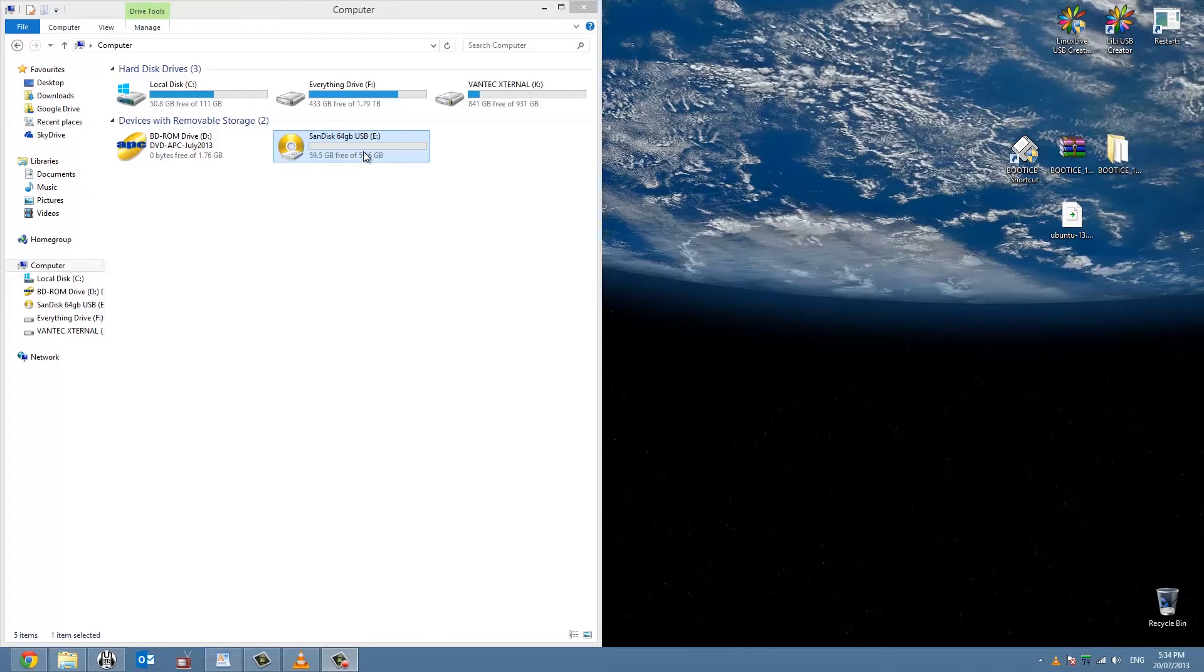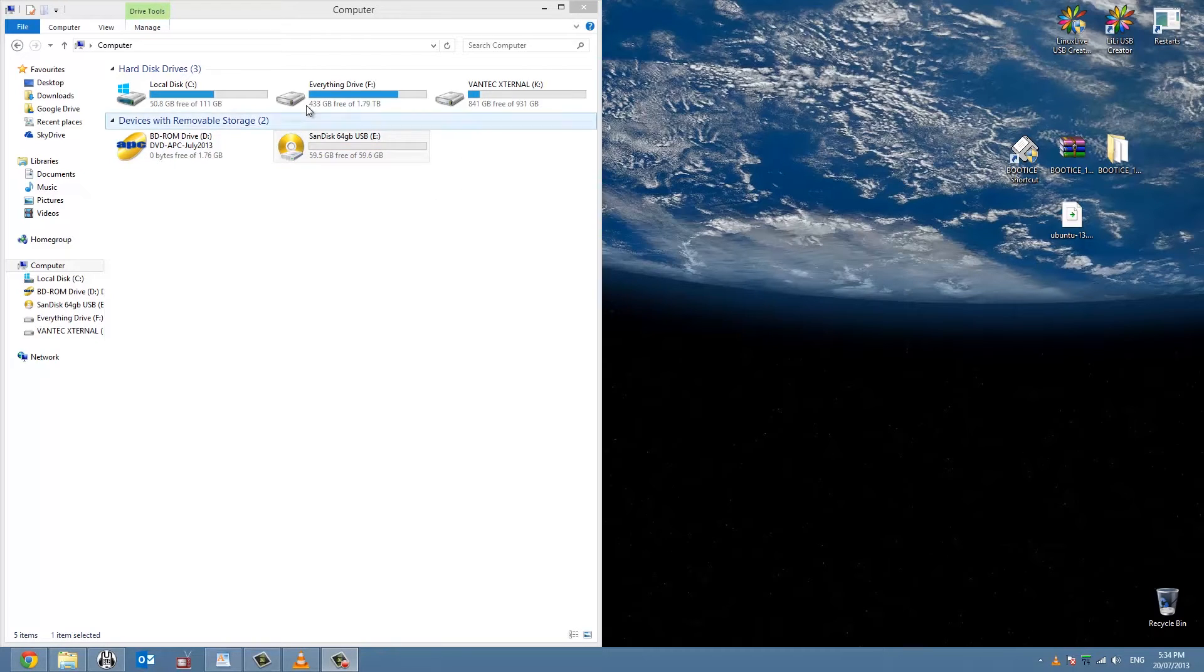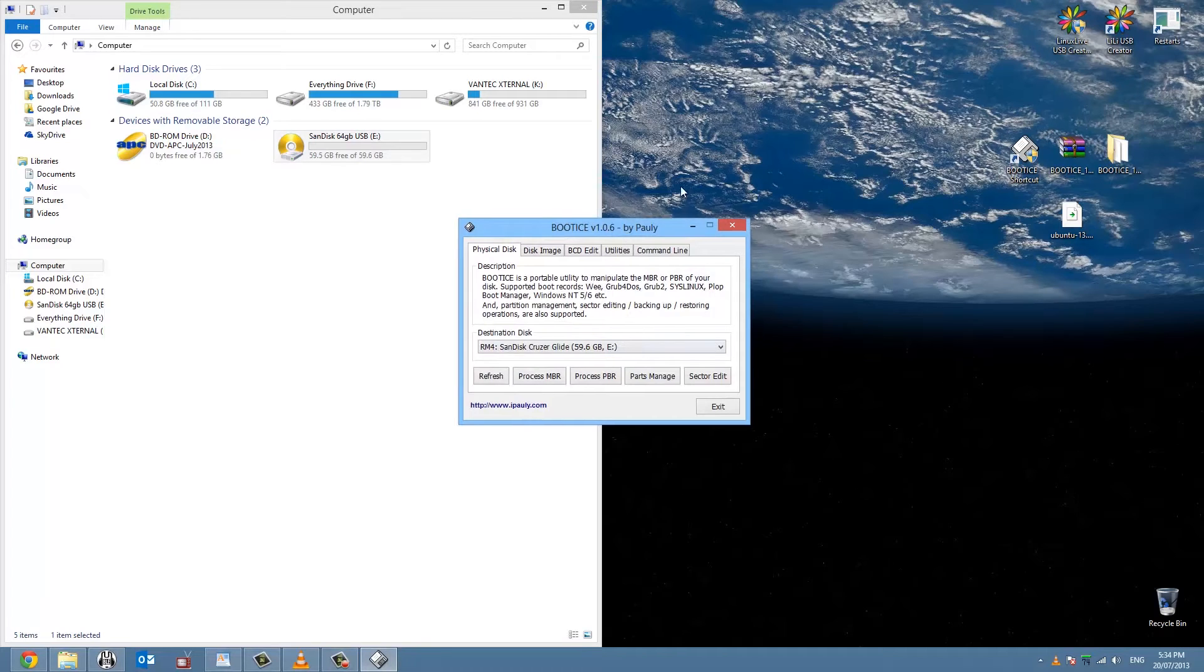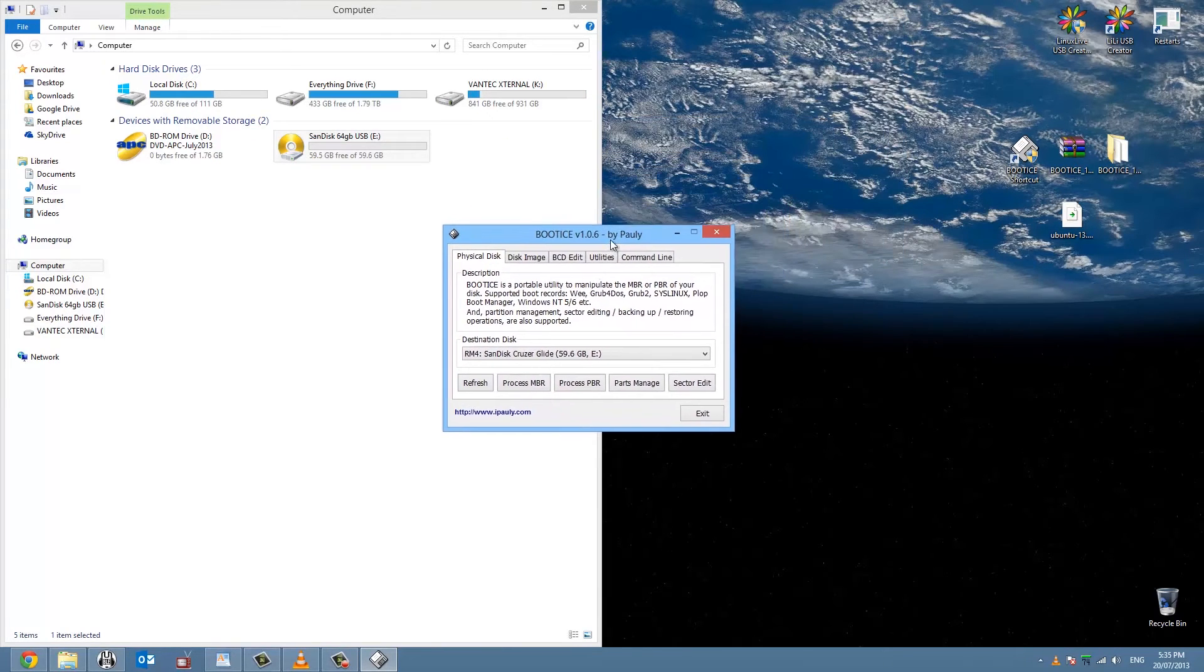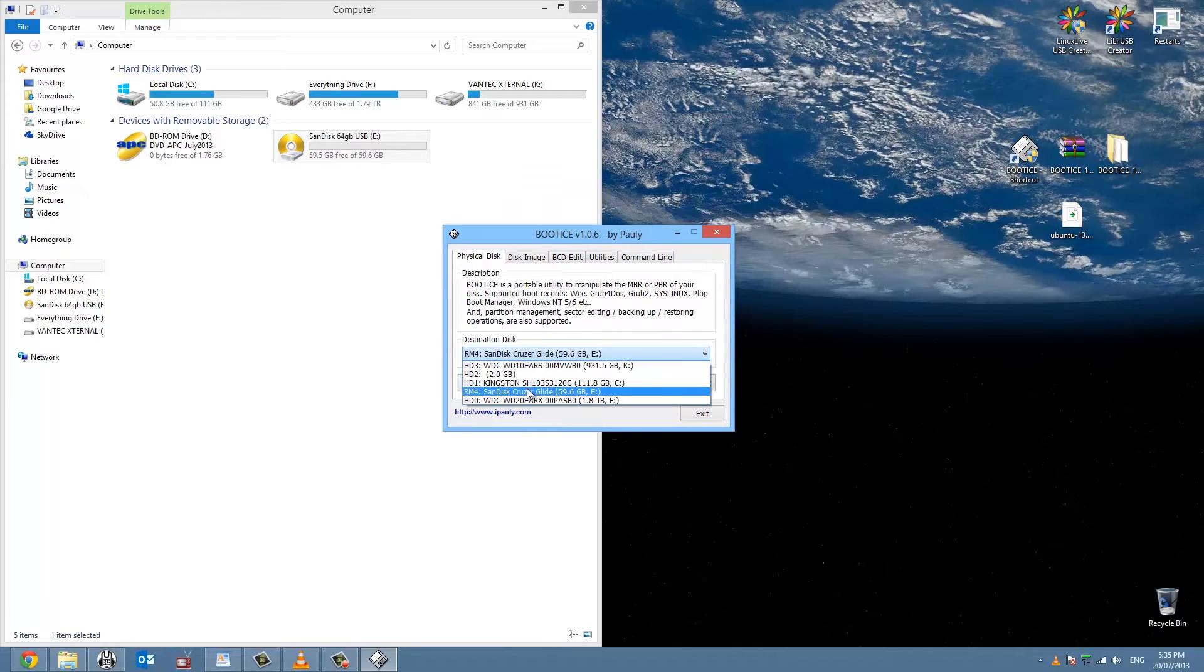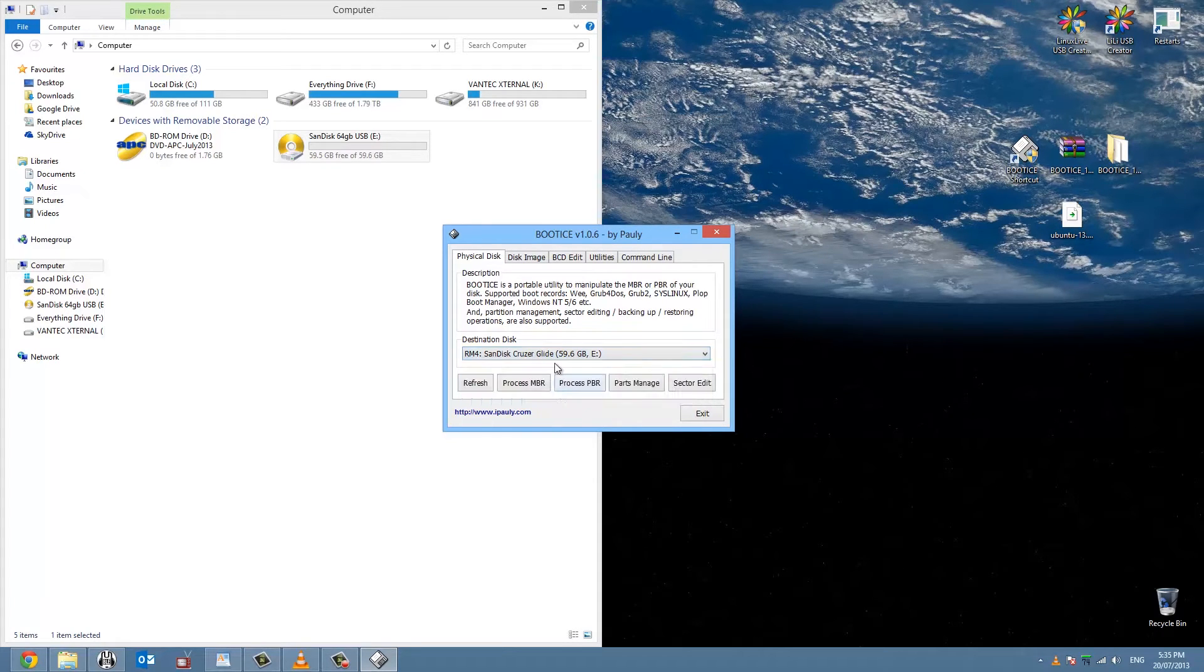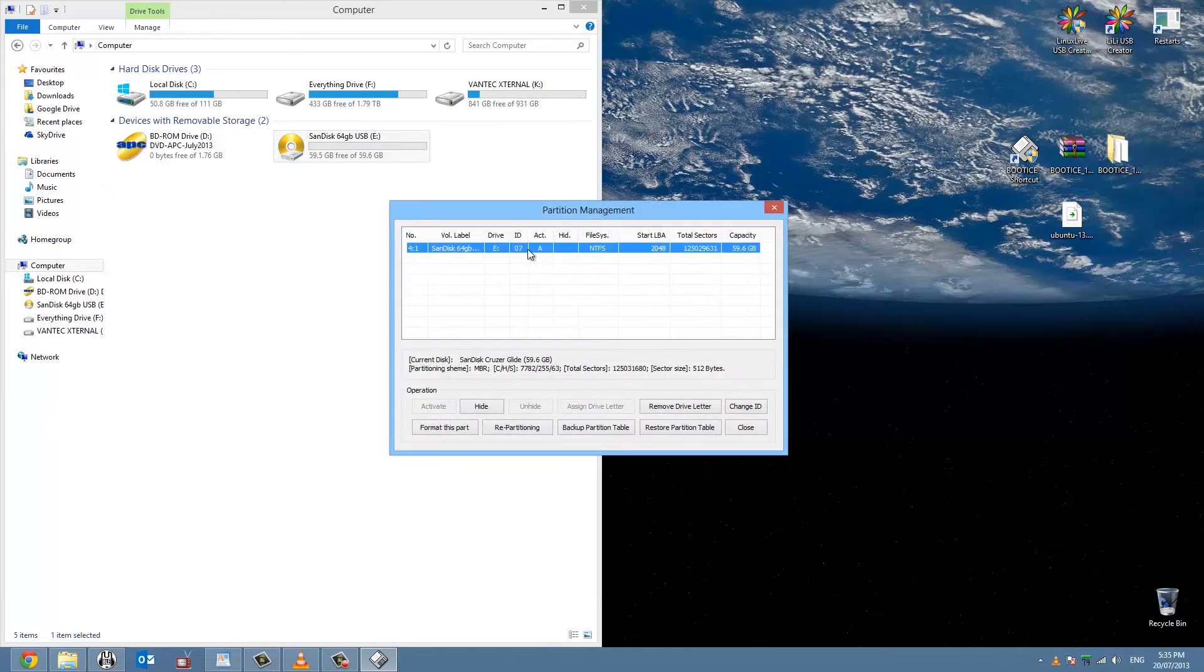Okay, so I'm going to use BootIce. Open up BootIce and make sure that the destination disk is the correct USB drive. In my case it's a SanDisk CruiserGlide 59.6GB G drive. Click Parts Manage.